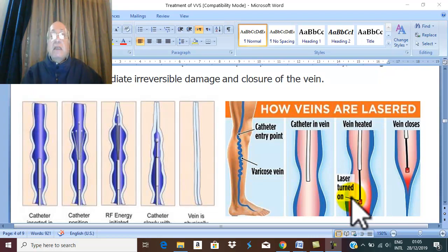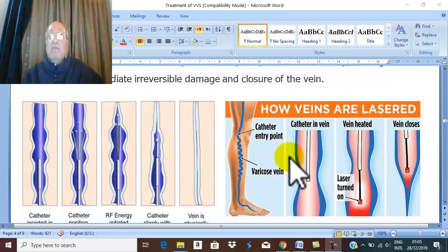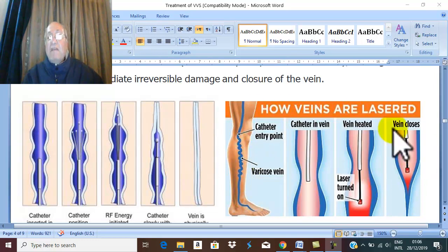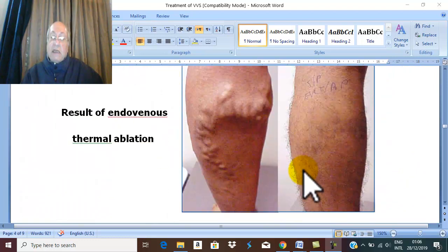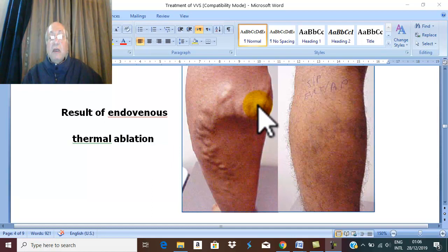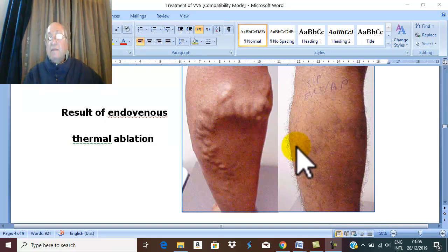For incompetent communicators and perforators, endovenous thermal ablation is the main line of treatment nowadays. This minimally invasive surgery has replaced traditional surgery, which is very rarely performed now. The result shows: a severe varicose vein, catheter introduced to heat from the lumen, catheter withdrawn, severe spasm and closure of the vein — and this is the result after the technique.